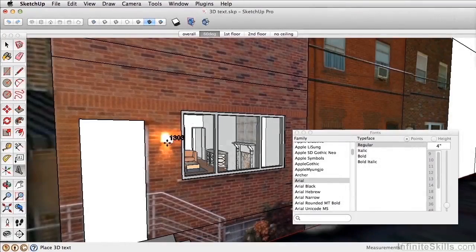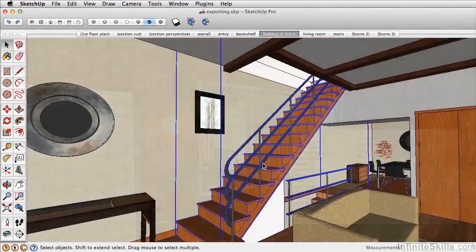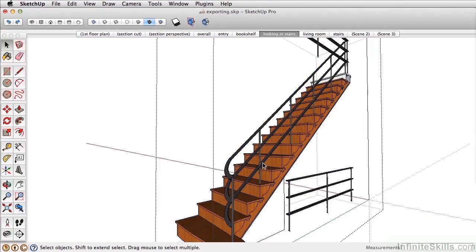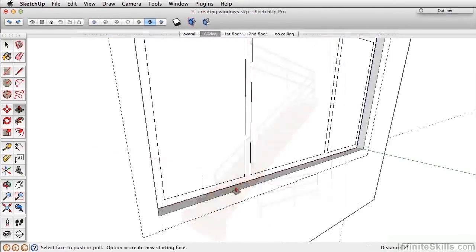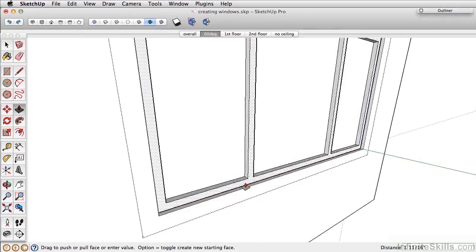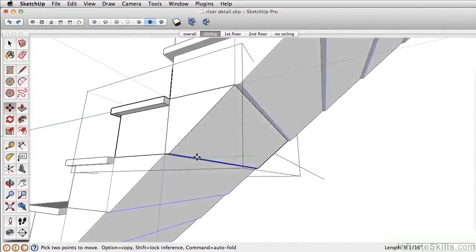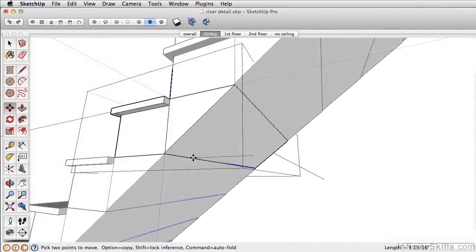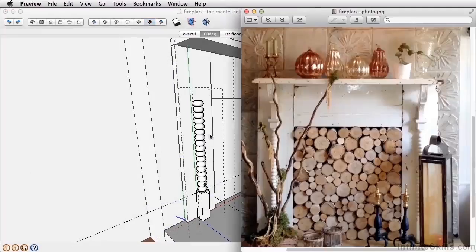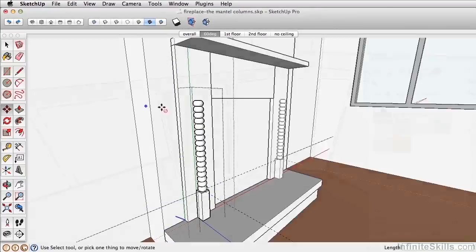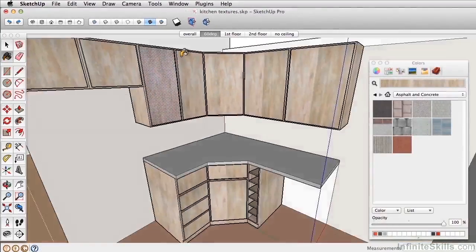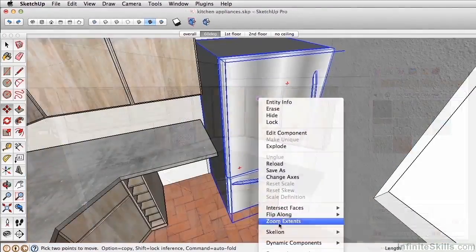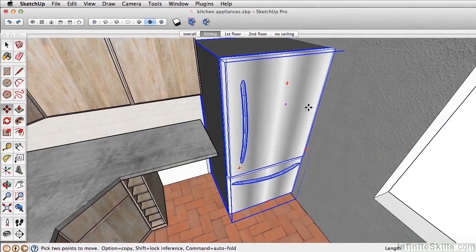Each section is set up to give you step-by-step instruction to create many of the common elements within a house. This includes creating walls and windows, creating components like the staircase, learning how to model certain detail like the fireplace, developing the kitchen and adding specific content from sources like the 3D warehouse.